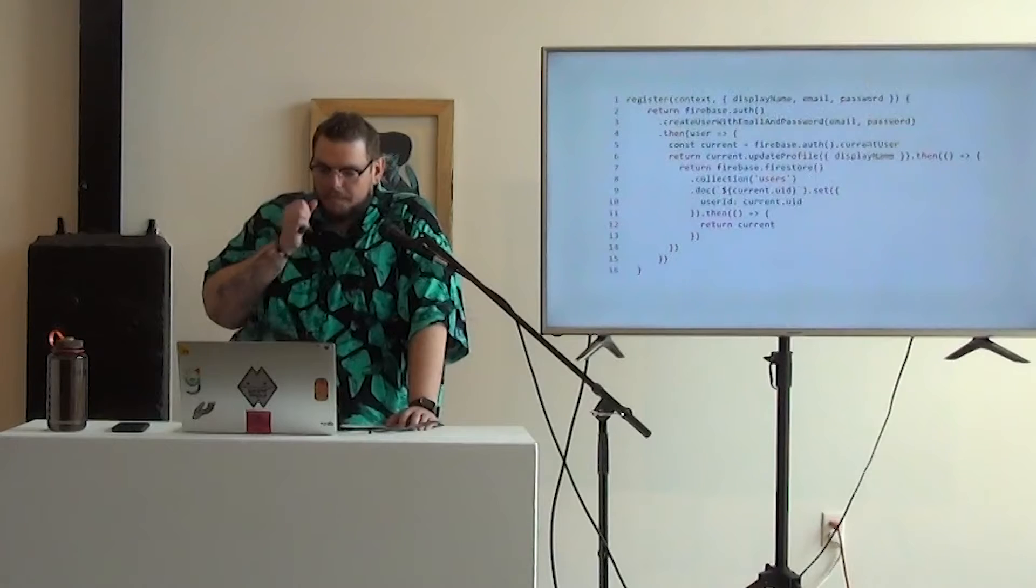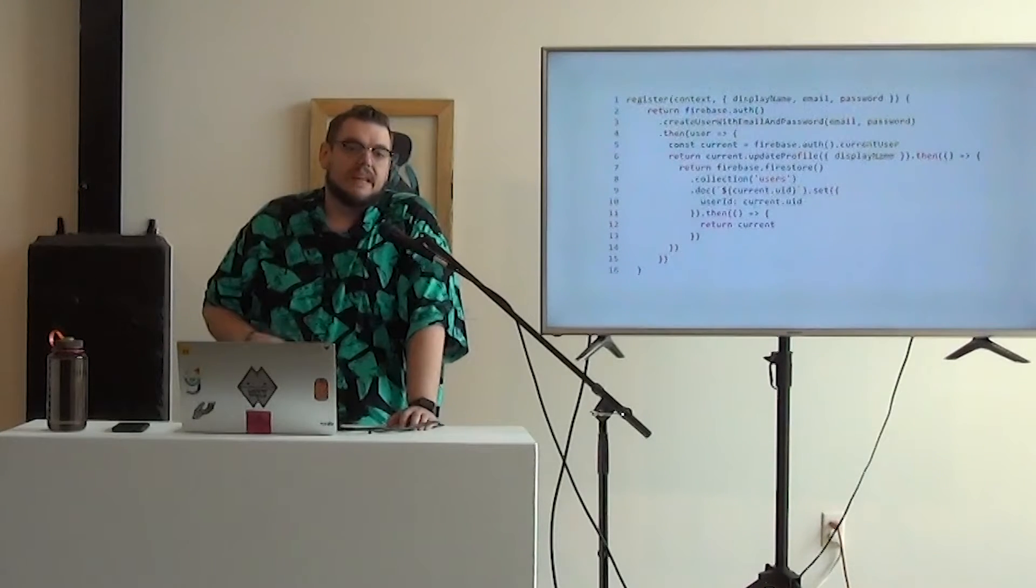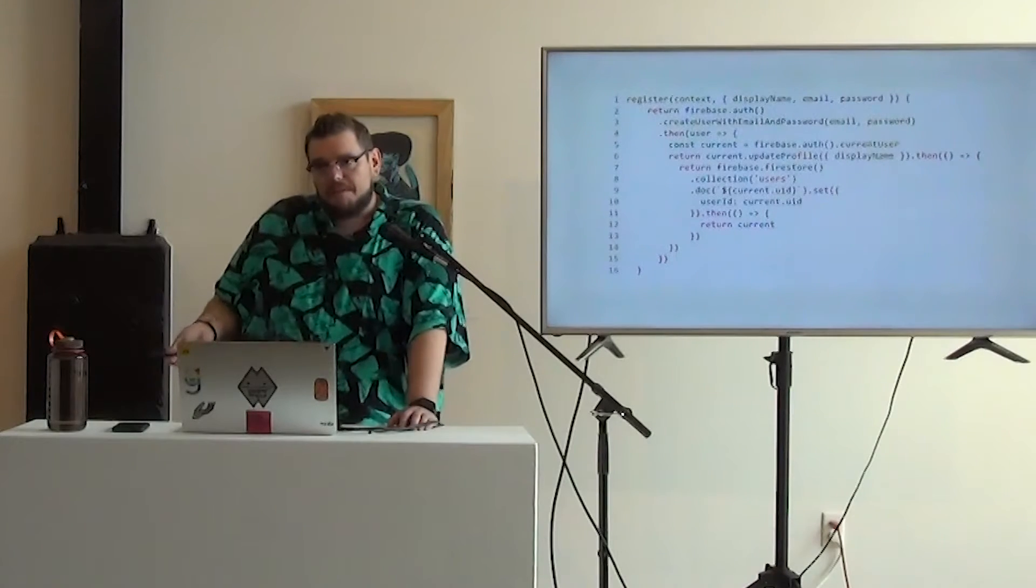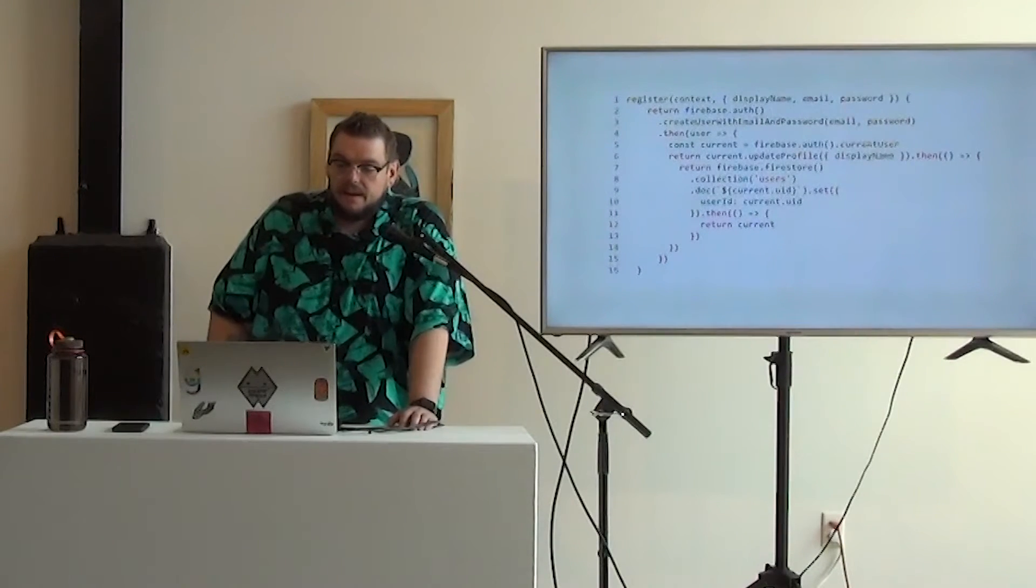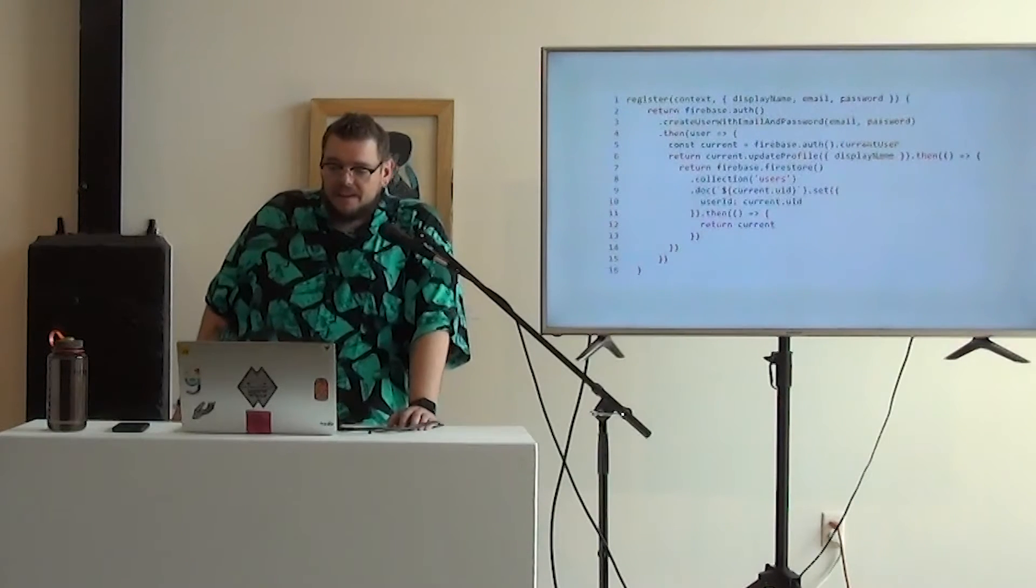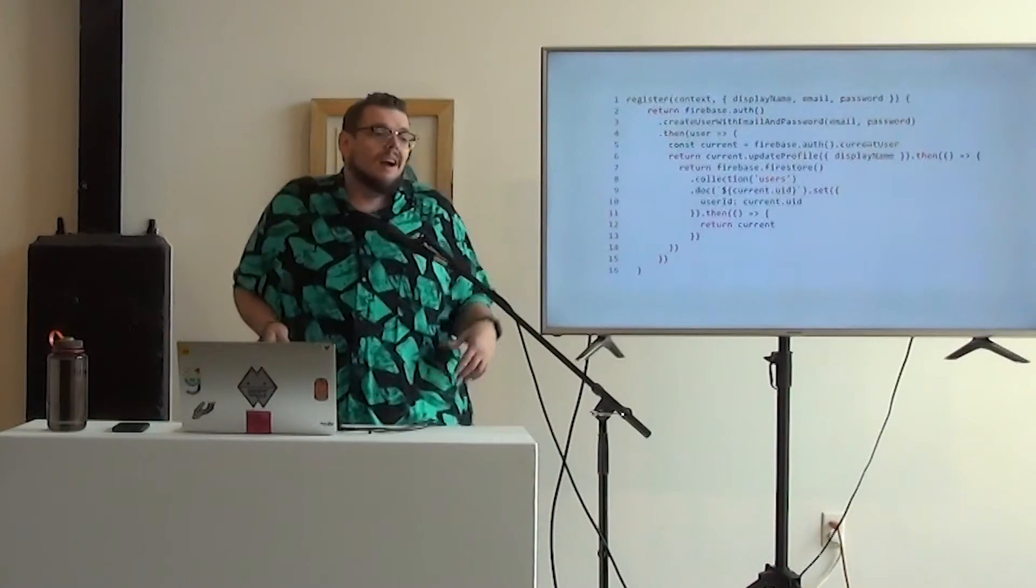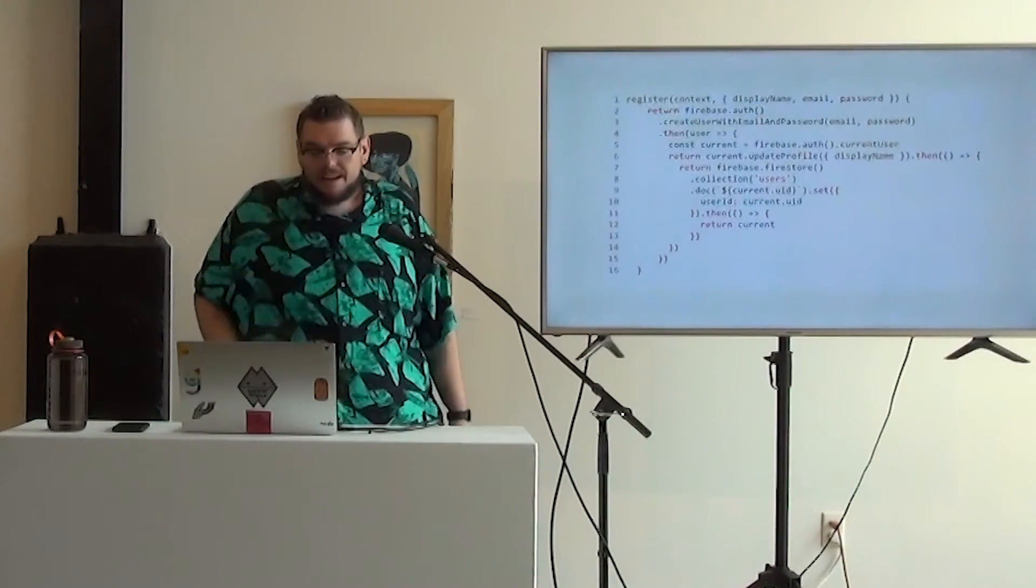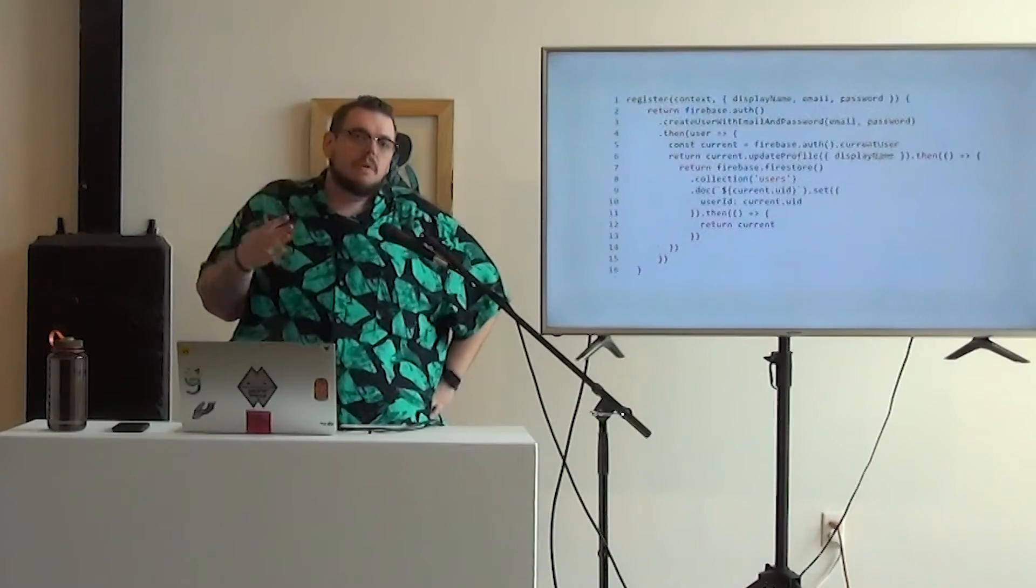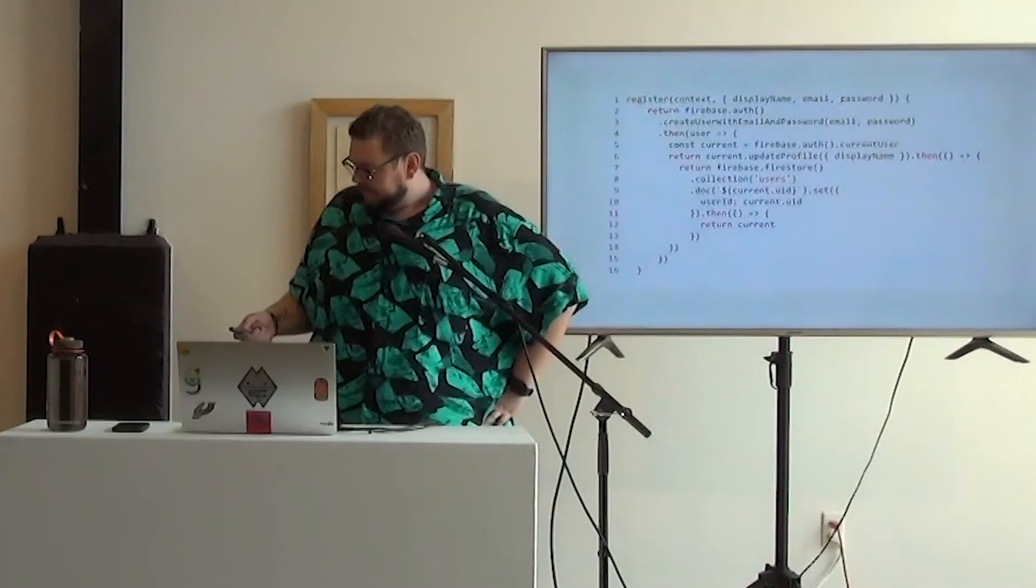We can also get more complex. Again, we can have kind of more business logic. So here, Firebase, when we create a user, just wants the email and password, but I want to be able to have a display name of my user. So once I've created that user, we then, starting on line six, we update the profile of that user, and then our collections, our different lists, are all going to be hidden behind a user ID, so I create that in my Firestore as well. So I do these extra two other steps after creating a user, and it's all happening within the same action.